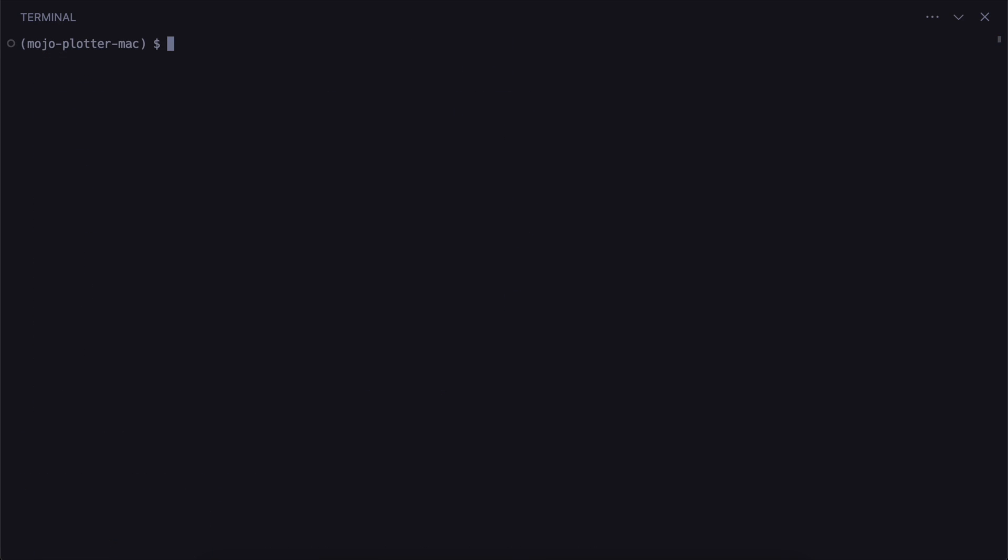And because we're building this specifically for Mac, now we can export the entire environment. So we'll call this environment MacOS-arm.yaml.